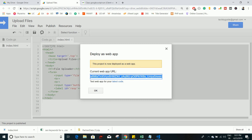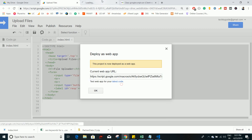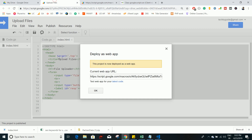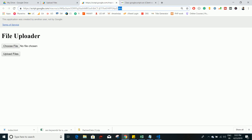Whenever you make changes to a project you need to redeploy for each change. To avoid this lengthy process, you can use the 'Test web app' URL which contains 'dev' — changes you make will refresh automatically. But once you are done with everything, deploy it as a web app and share that final URL with your users, or embed it on your blog or website.